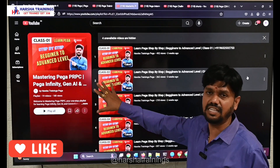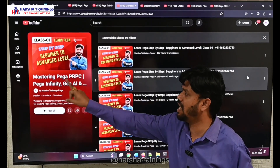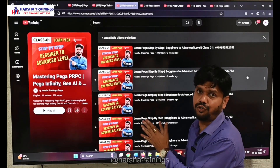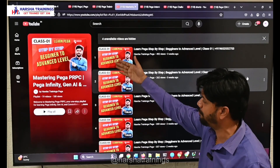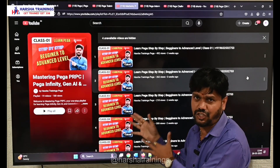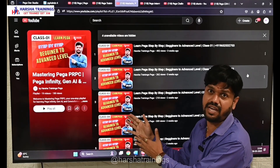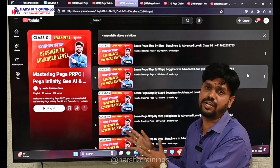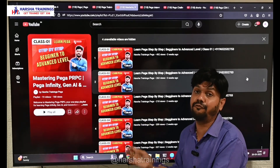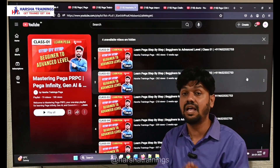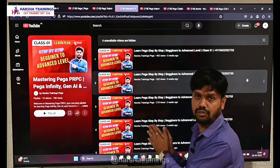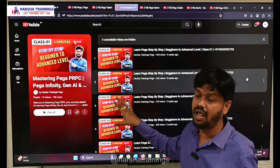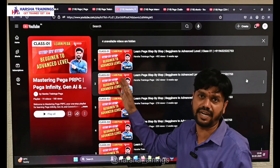Our third playlist is a recent one created especially for PEGA Infinity, Gen AI, and PEGA Constellation. We are uploading the latest version of videos here in sequential order — 13 classes from day 1 to day 13. As of today, 7 to 8 videos are uploaded, with 8 more to come, followed by PEGA Constellation concepts, Gen AI content, and practicals. This playlist covers PEGA 24 and PEGA 8.7.